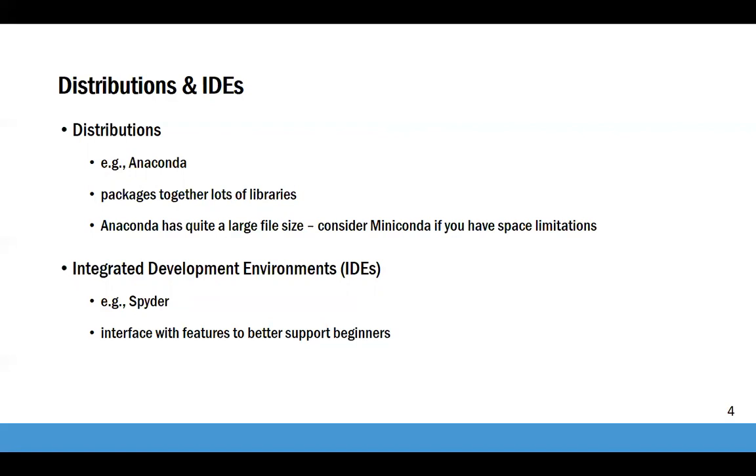It also includes software to manage and add new packages, create virtual environments, and more. It is available for both Macs and Windows machines. While it is available for both Python 2 and 3, Python 3 is preferred.